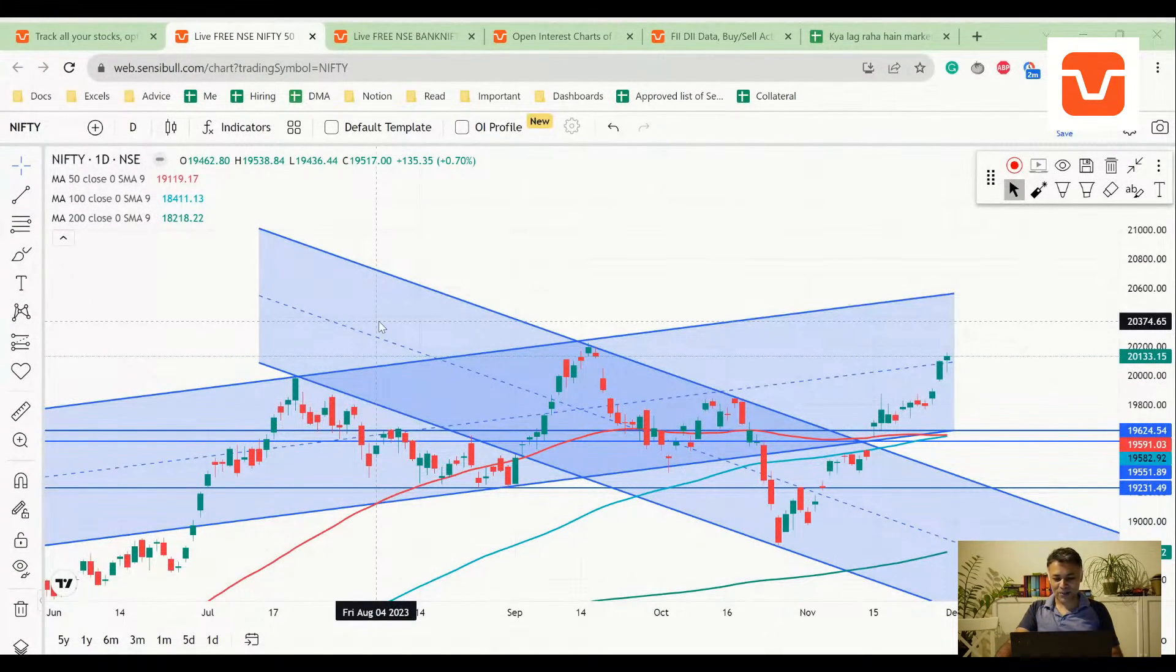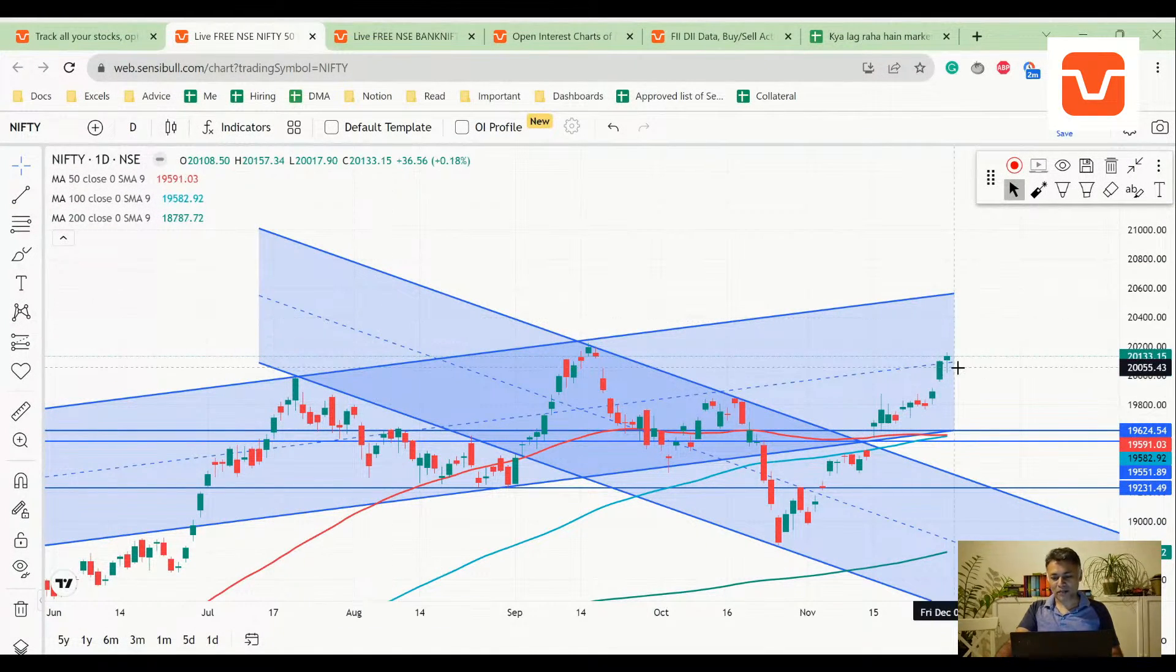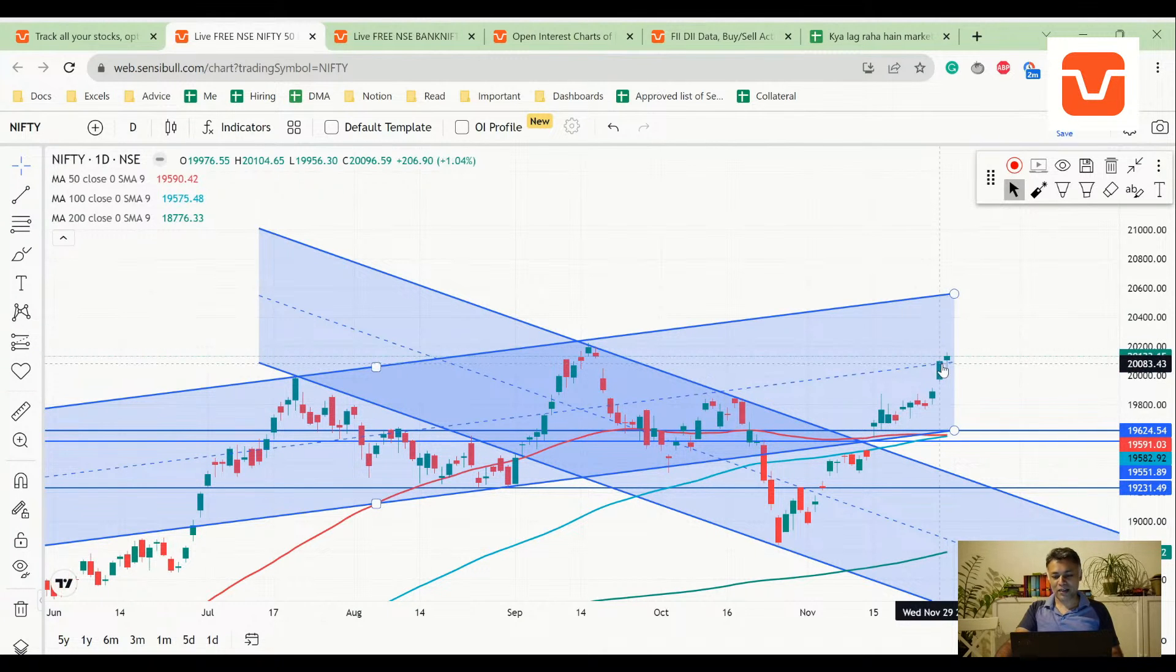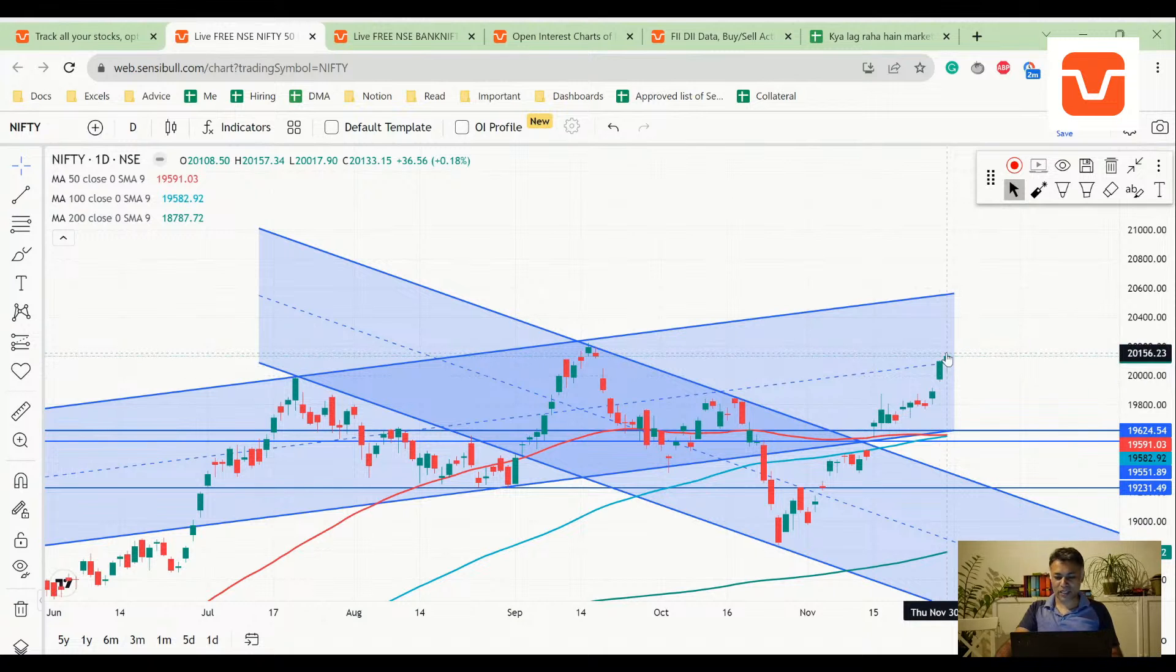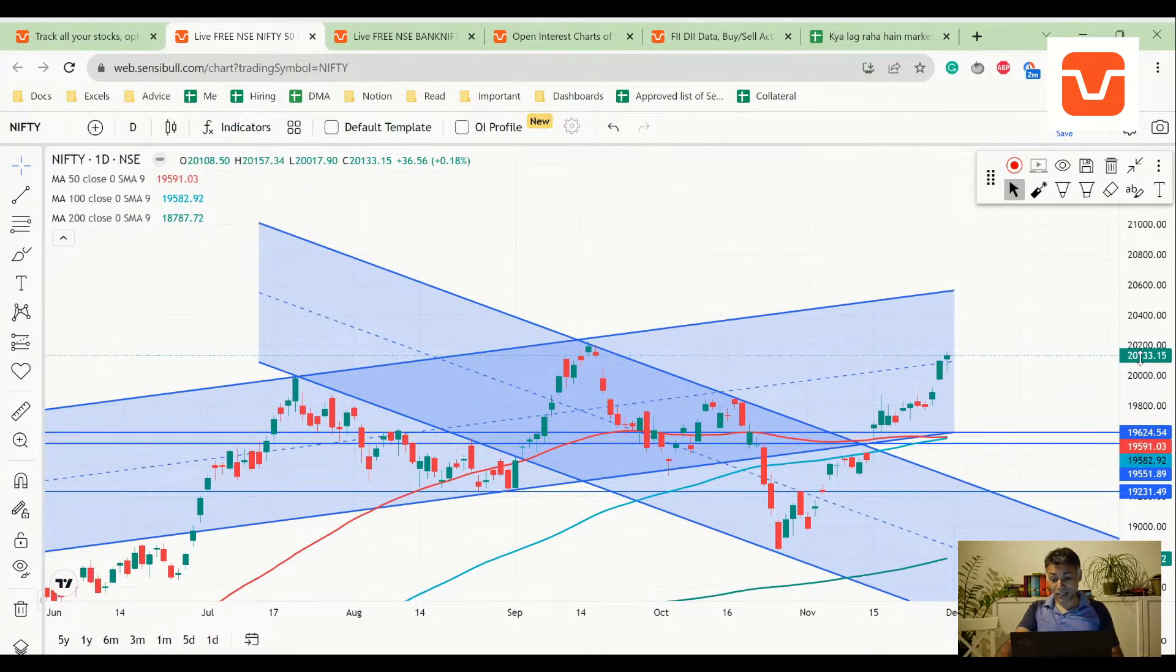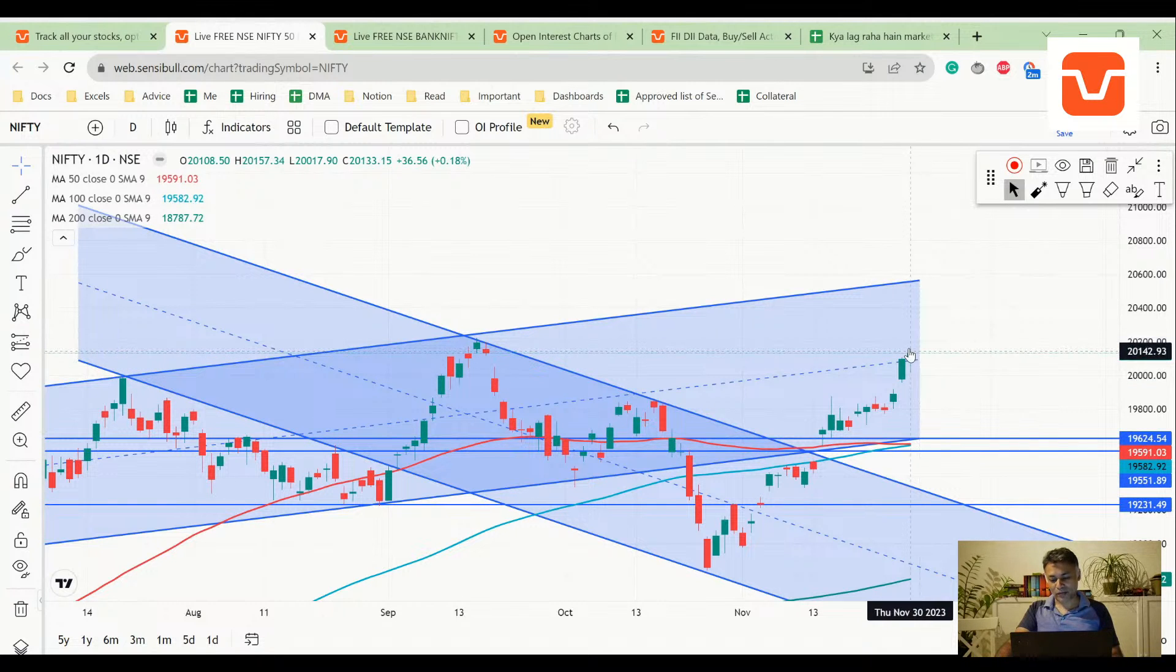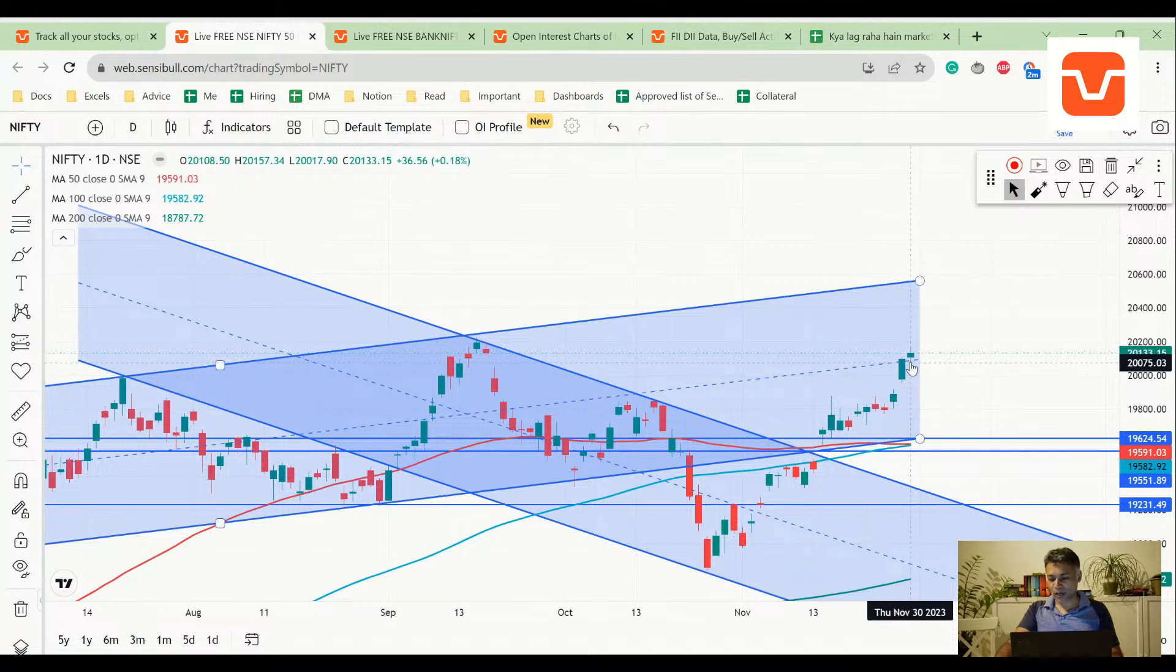First up, Nifty. I was saying that there is the middle of the channel here, there might be some consolidation and it might go up, which we said is a likely scenario. That has already happened, this is pretty fast and furious. It went up, went down, went up and it is now a bullish hammer.